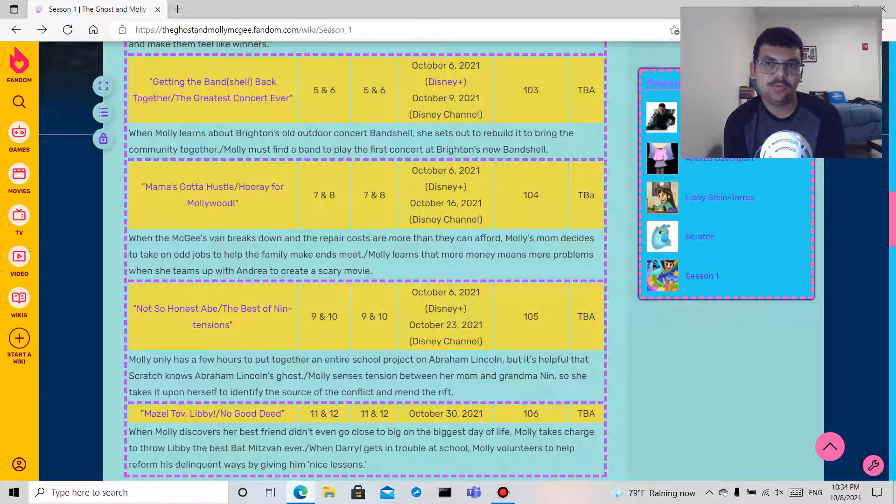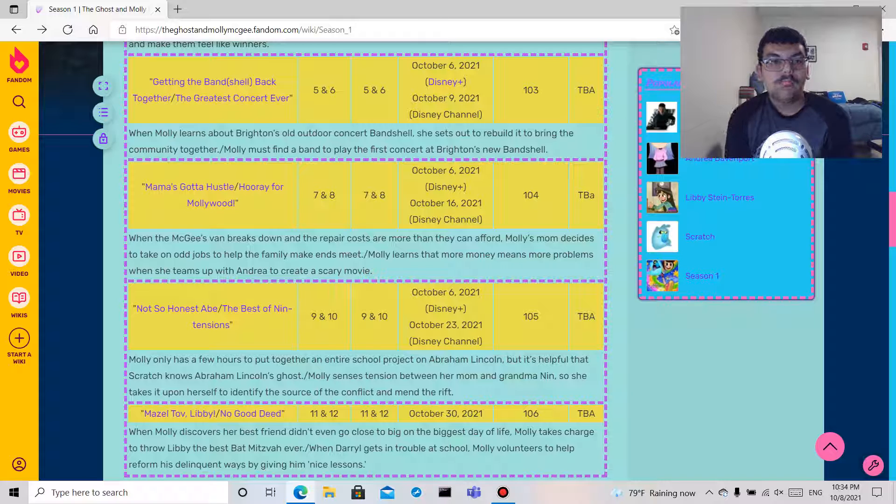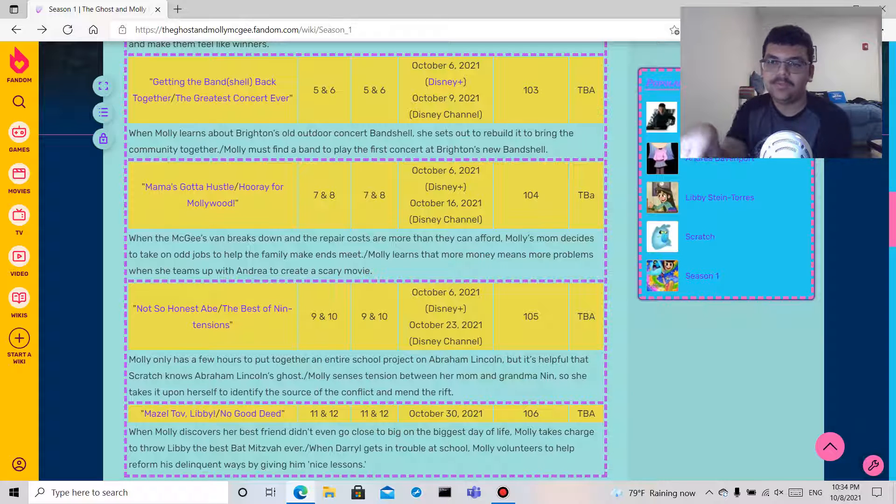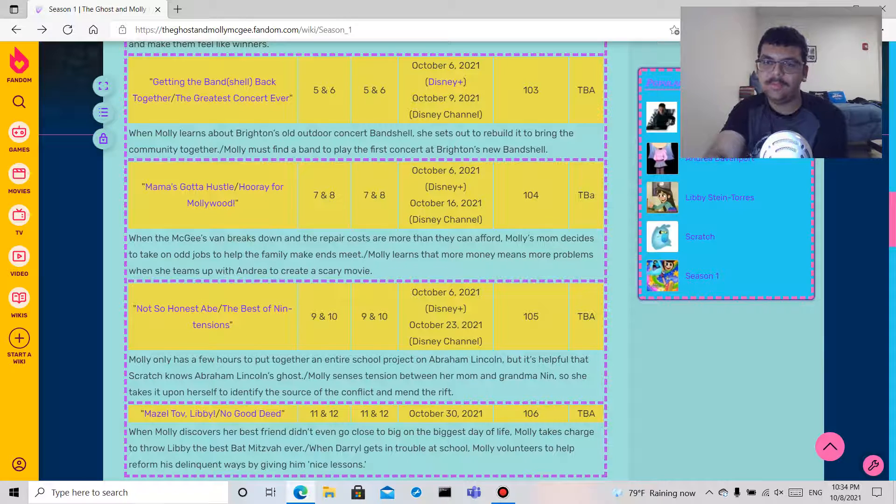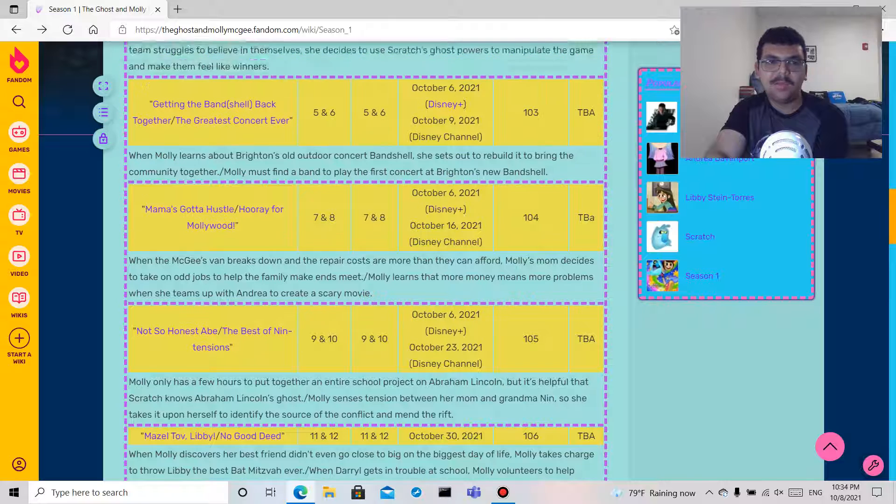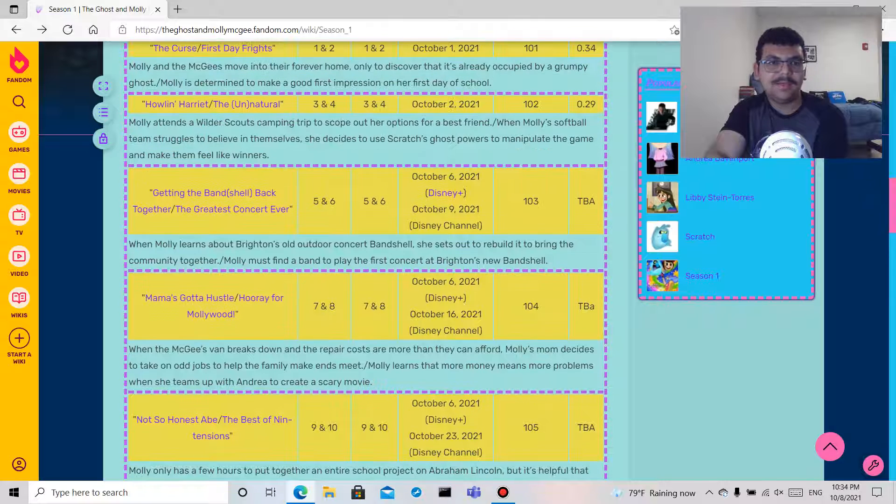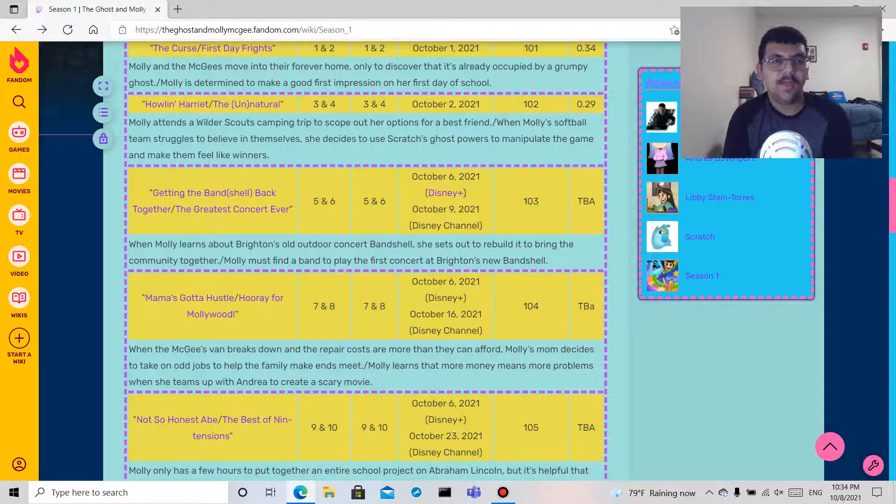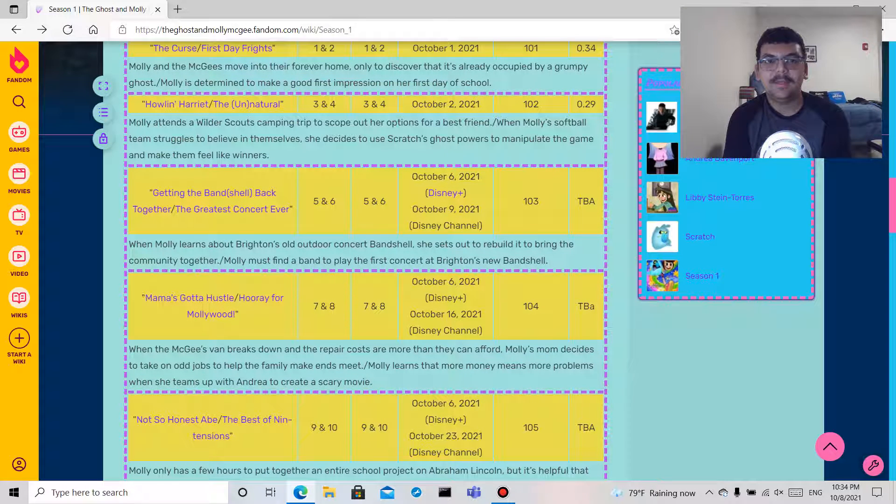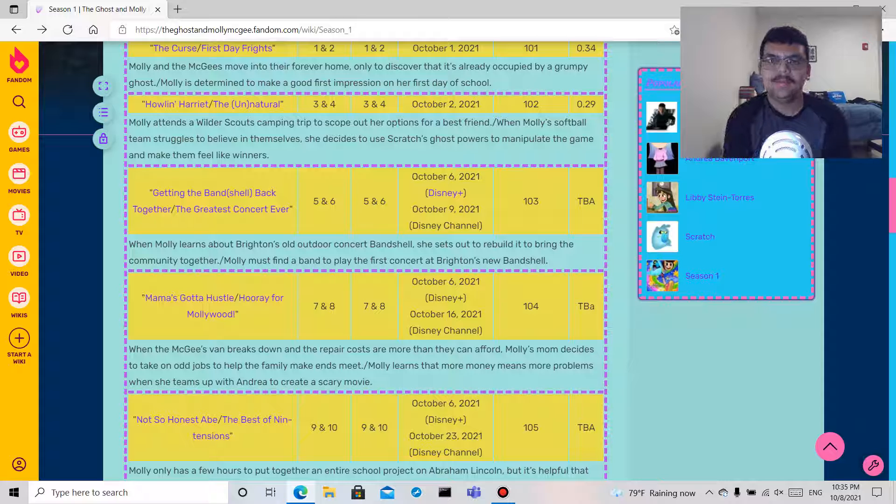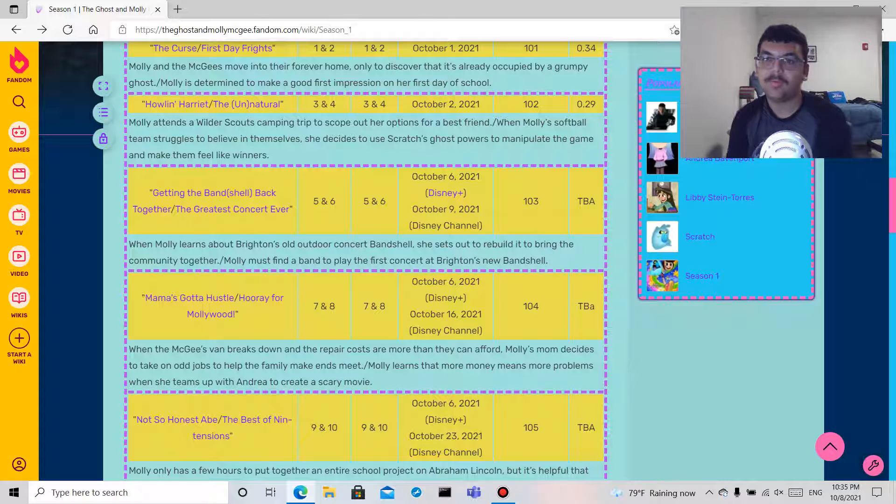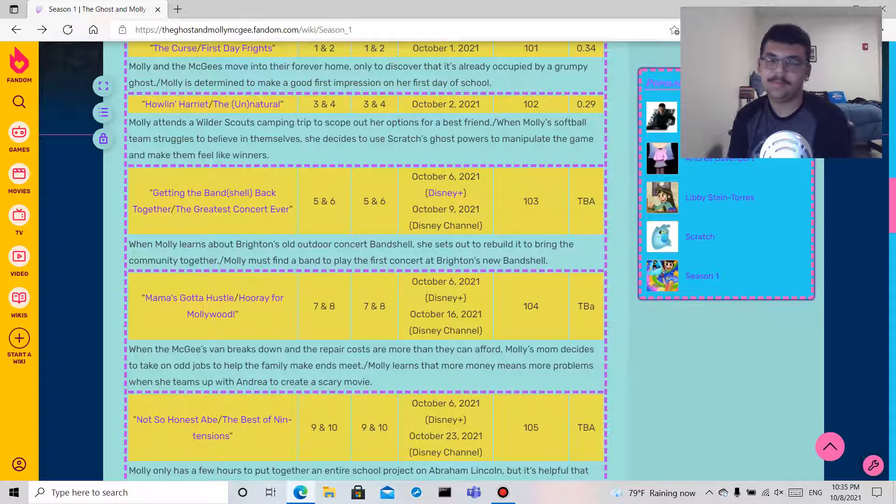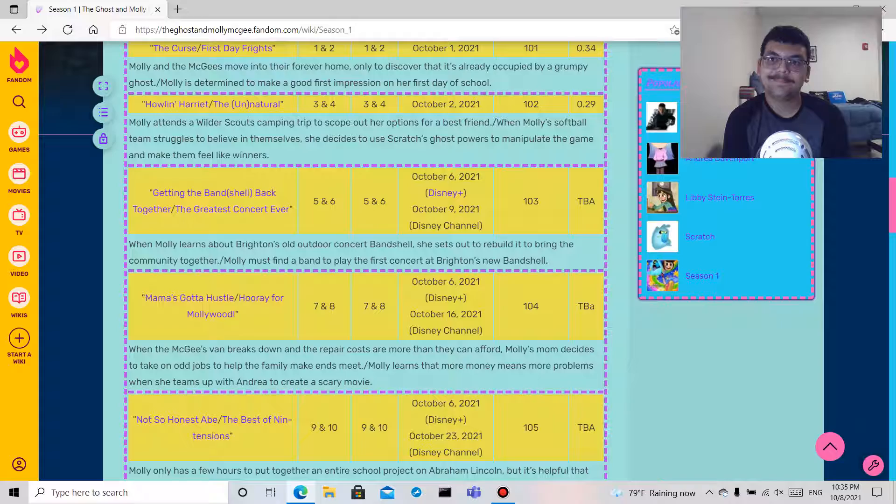Hopefully those will be good episodes. Episode two segments. And you know Sunday I'll do episode two, which was Howlin' Harriet and The Unnatural. So everyone don't forget to subscribe to my channel, hit the notification bell, give me a big thumbs up, leave a comment down below, and I'll see you guys tomorrow for The Ghost of Molly McGee season one episode one, The Curse and First Day Frights. Okay bye.